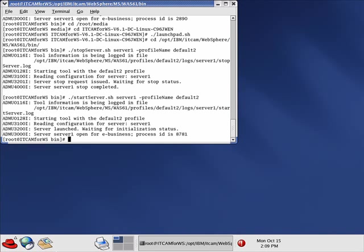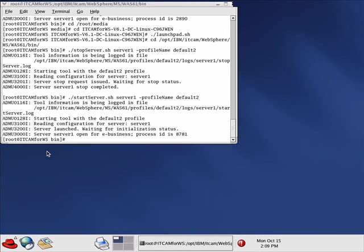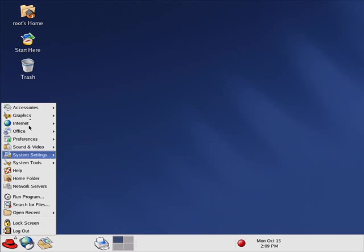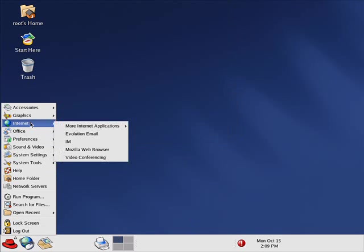In order to do this we need to start the Managing Server. We can close this out and open up a web browser.